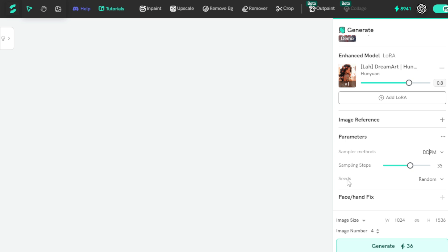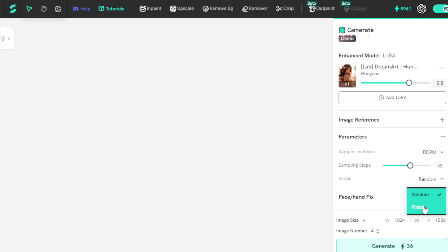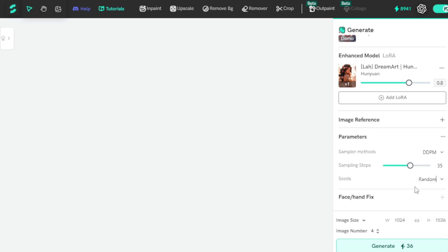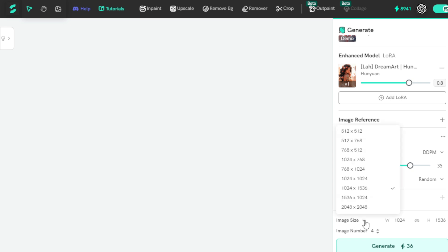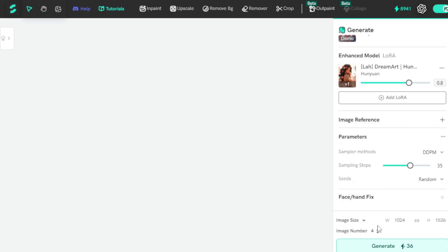If you want to create a consistent character, select a fixed seed and input your seed number. But if you want a random image, select Random Seed. Next, choose your image size. Let's say I choose 1024 by 1536. Next, choose the number of images — its default is 2, but I want 4 images, so I set it to 4.